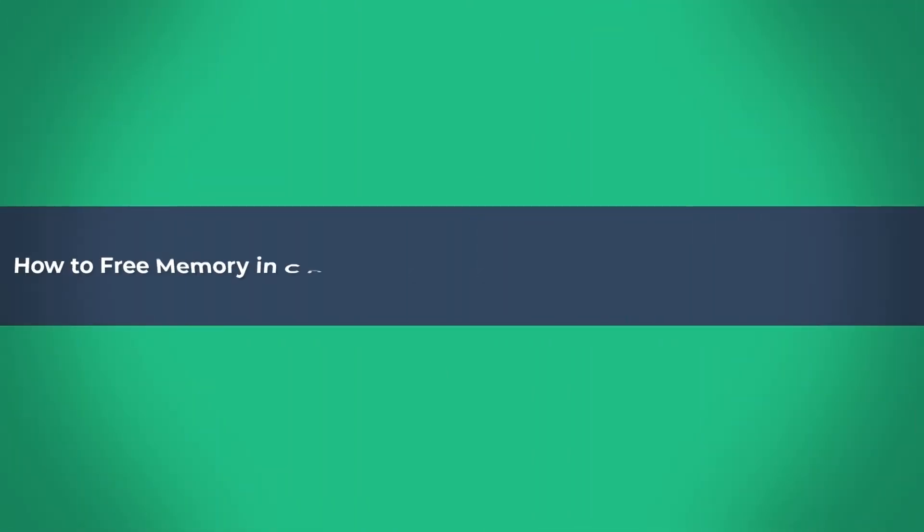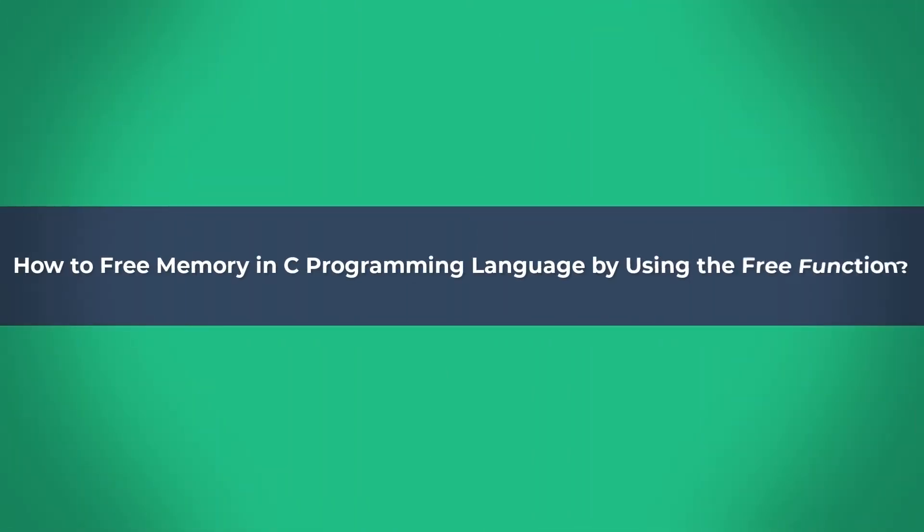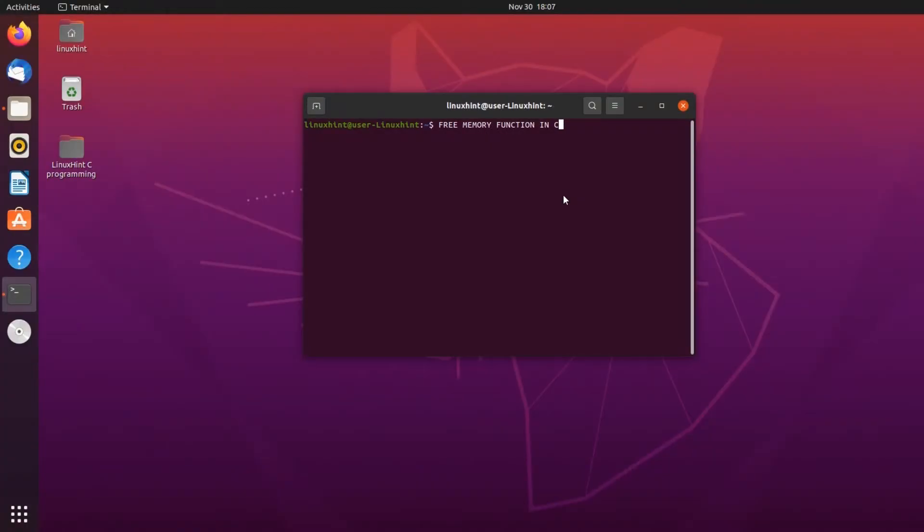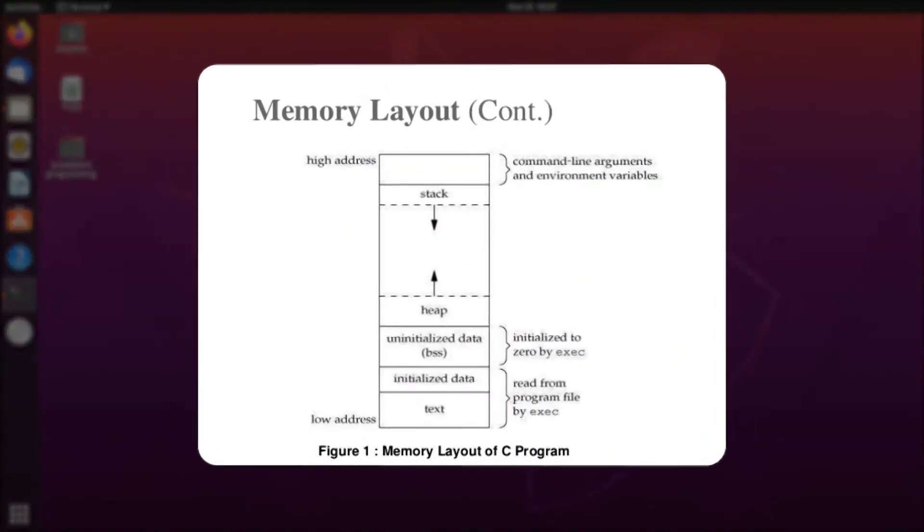Hello and welcome to Linux Hint's YouTube channel. Today we are going to talk about how to free memory in C programming language by using the free function. The C language is efficient enough to handle its memory management.